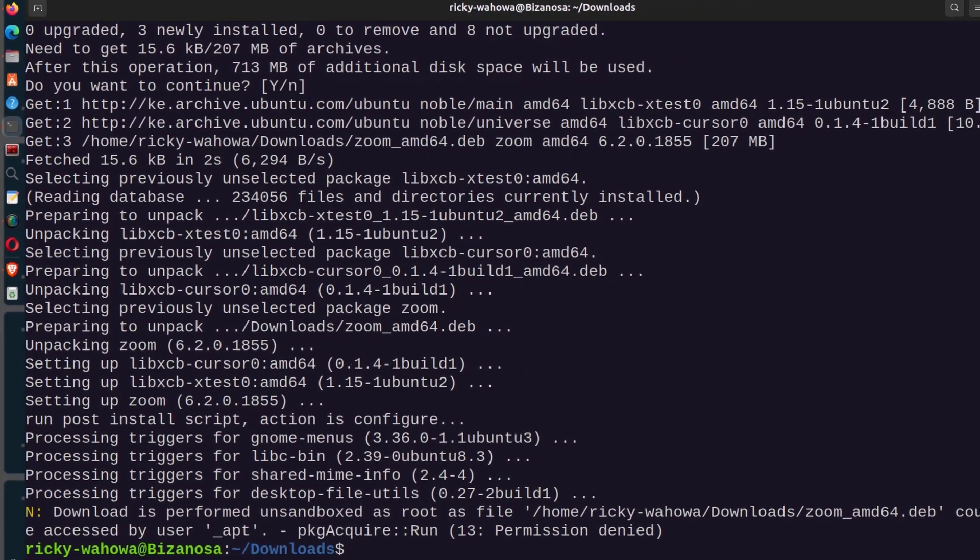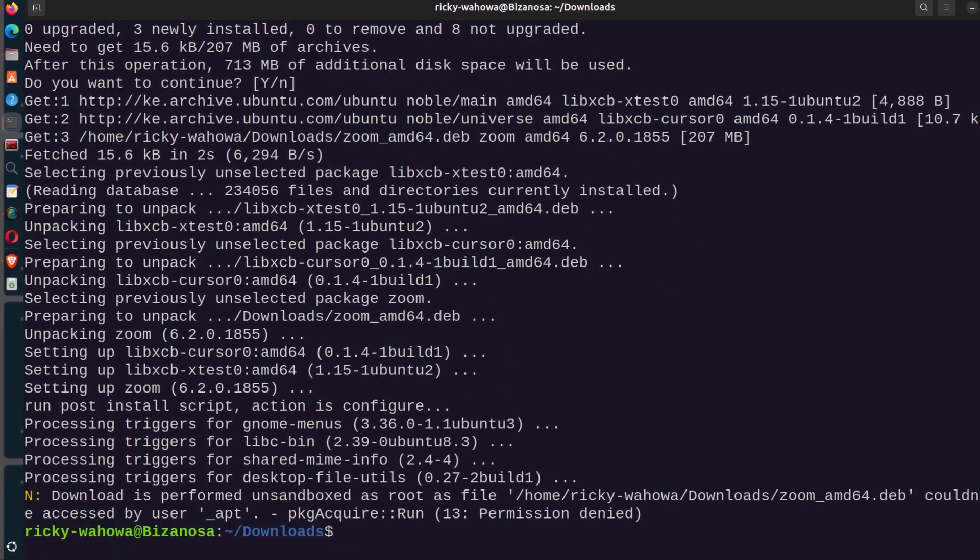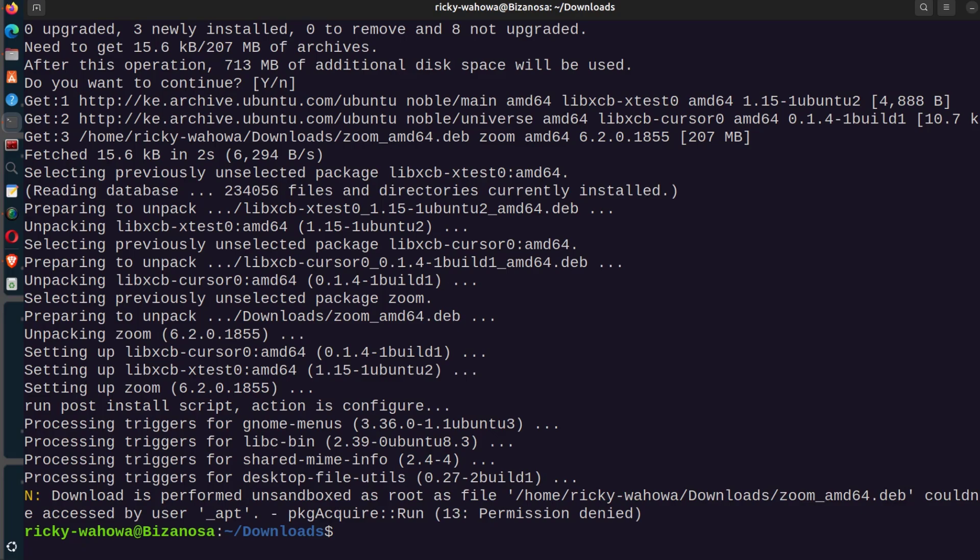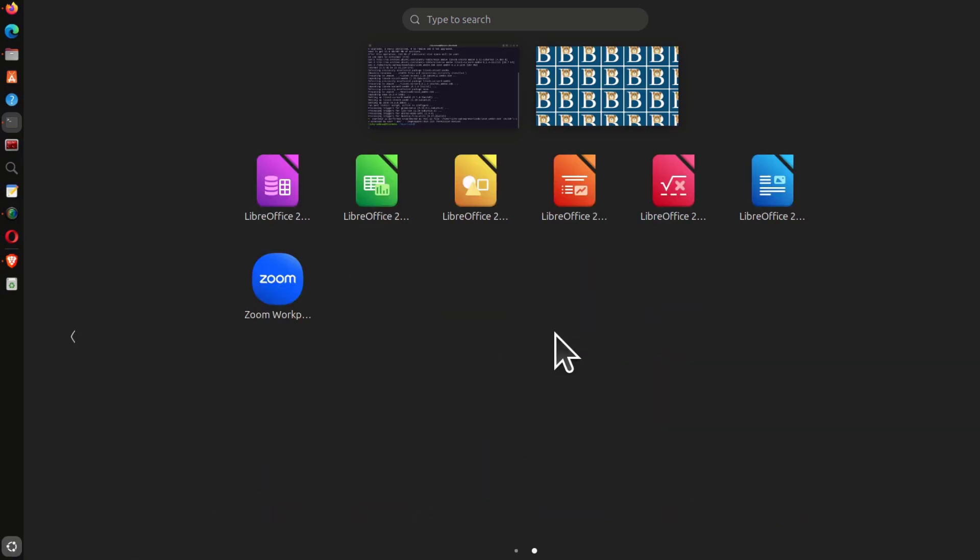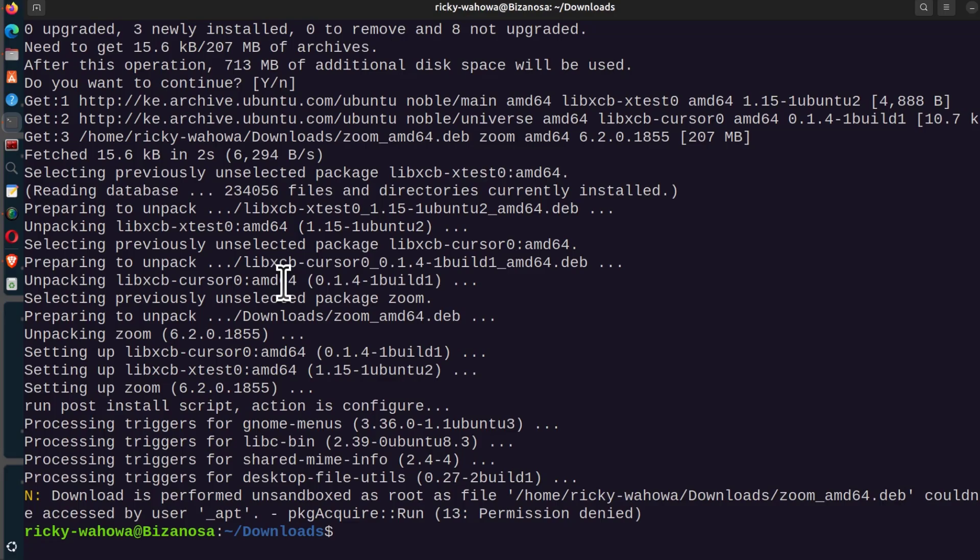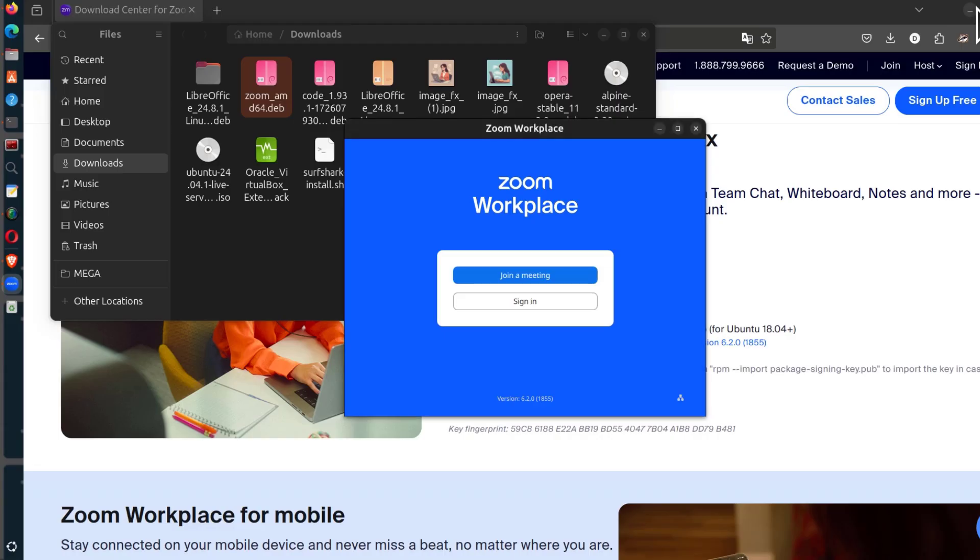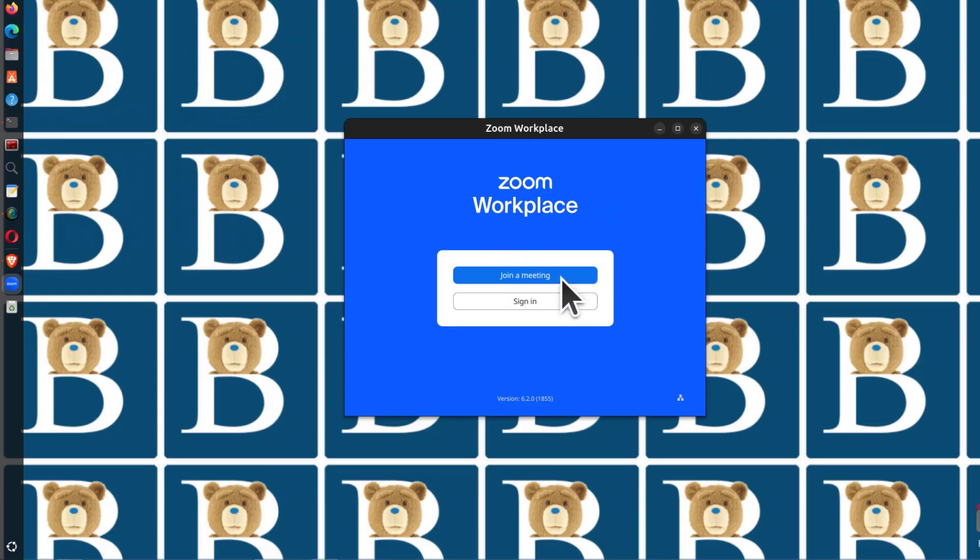Zoom is now installed on your Ubuntu, Debian, or Mint. Let's look for Zoom in the applications. There you go. Zoom has now been installed.